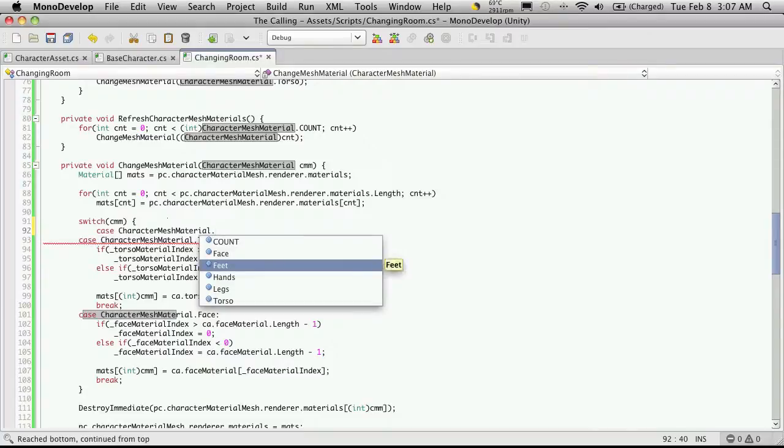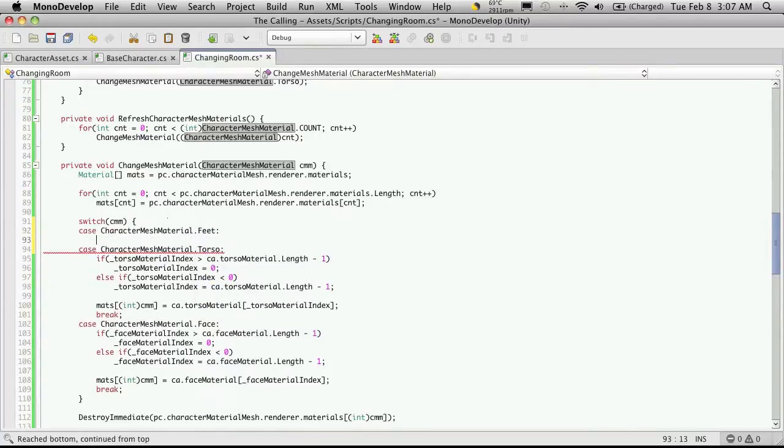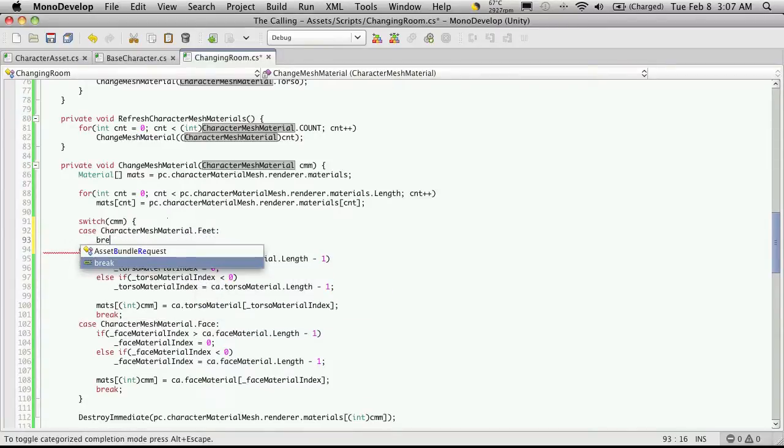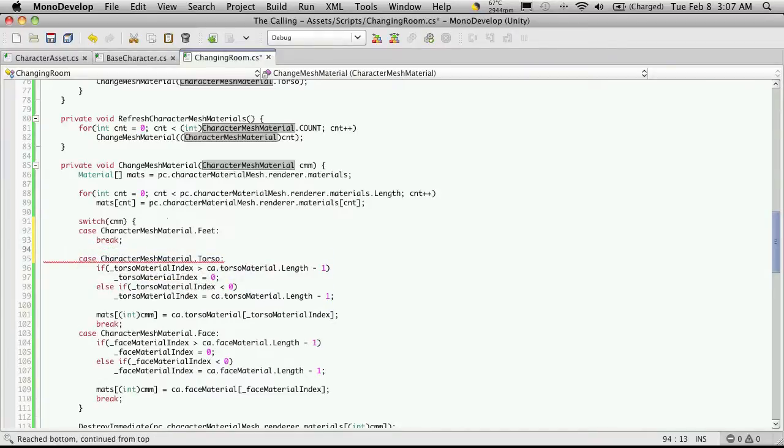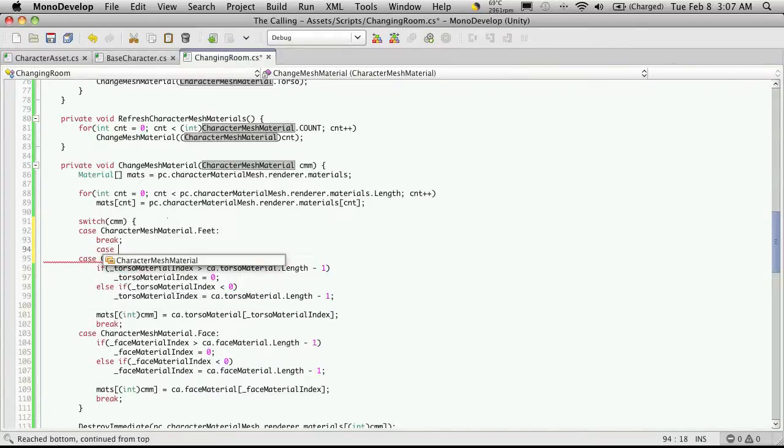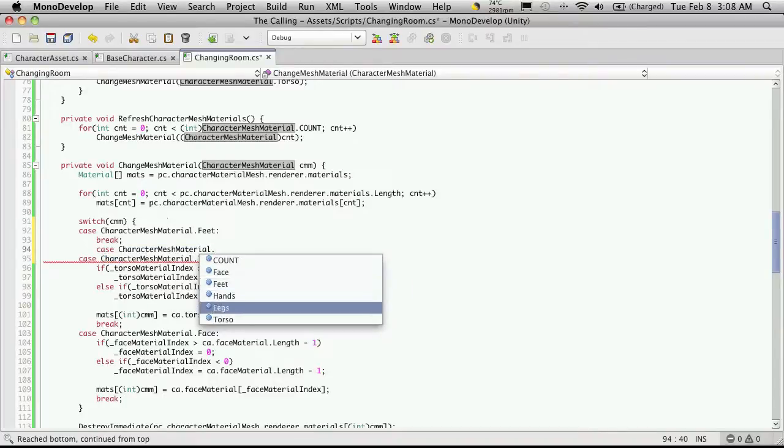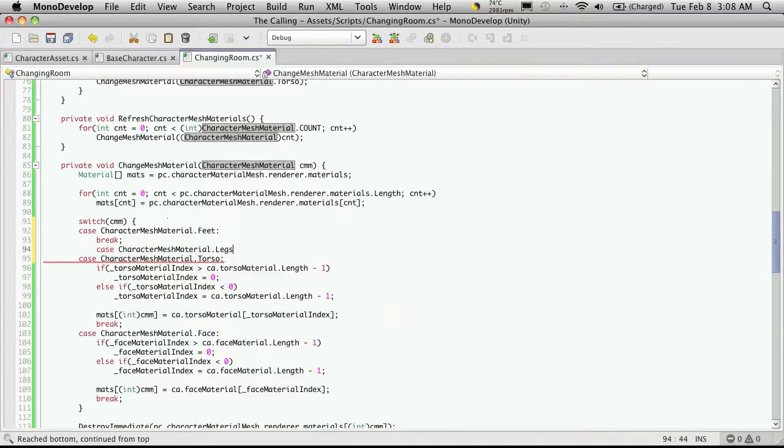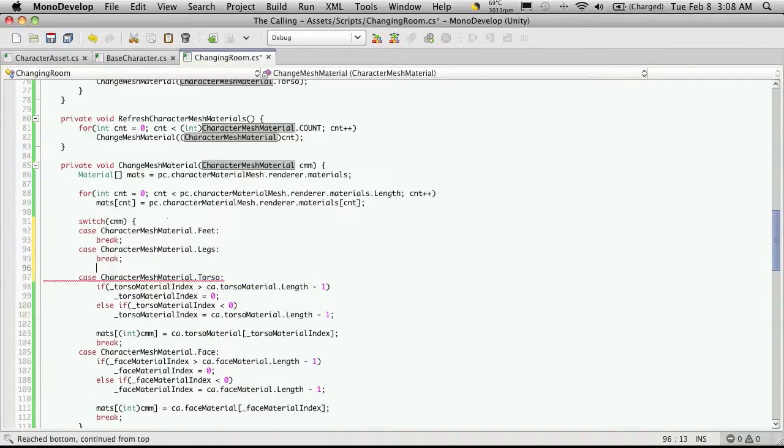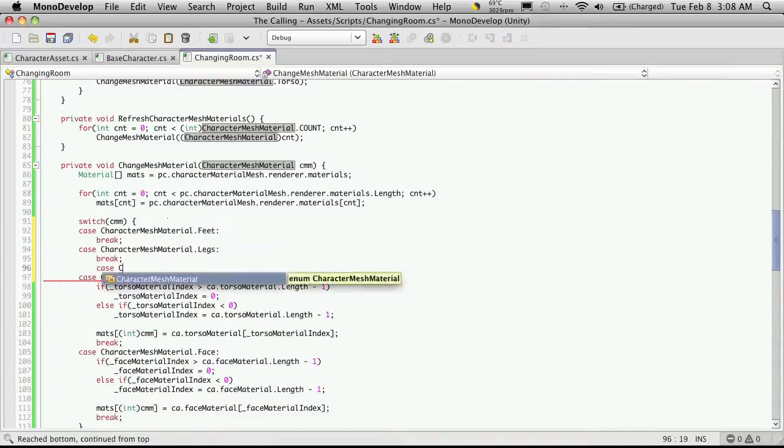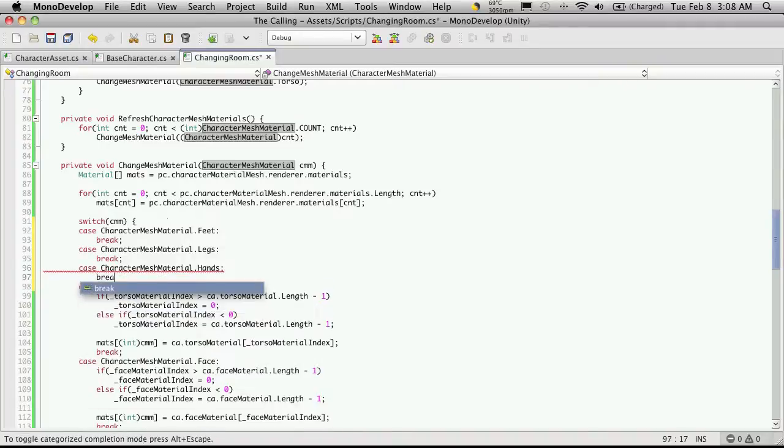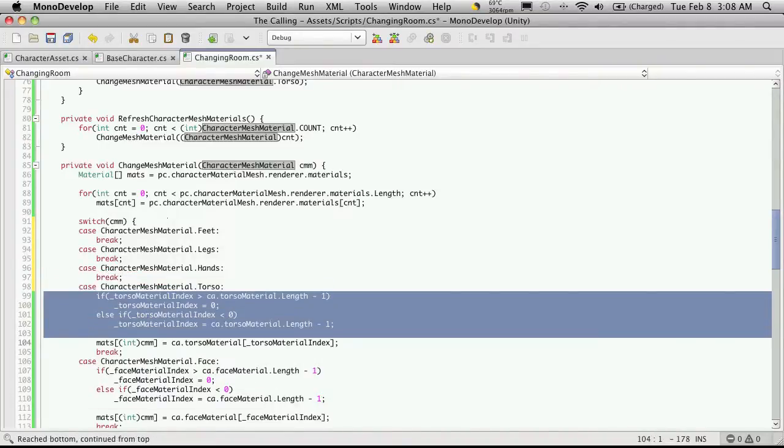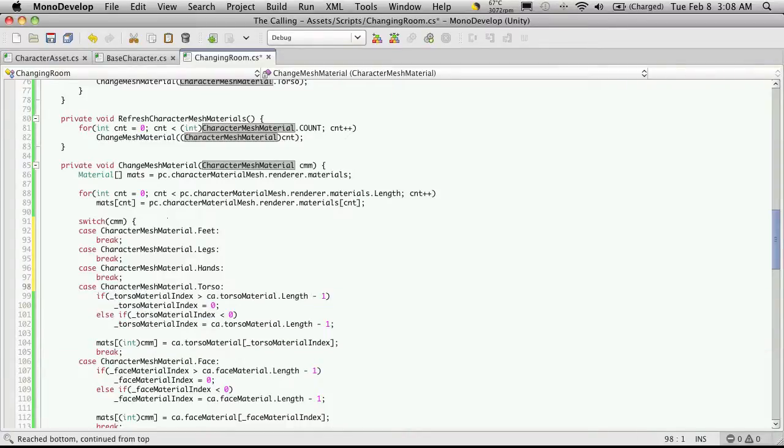And my case will be character mesh material. And let's do feet next. I'm just going to stick my brake in there. And then I'm going to add the next case, which I believe I don't have legs done yet. And I believe the last one was hands. So we'll put the hands in there.